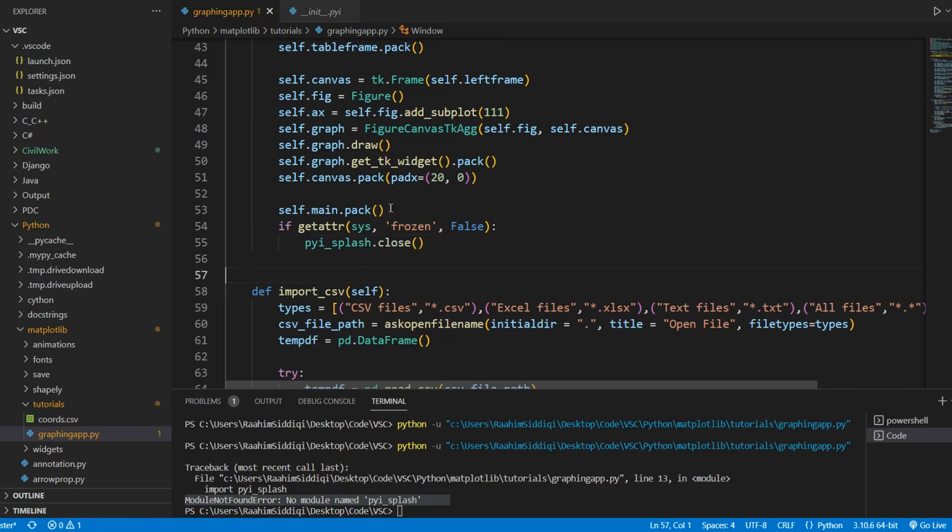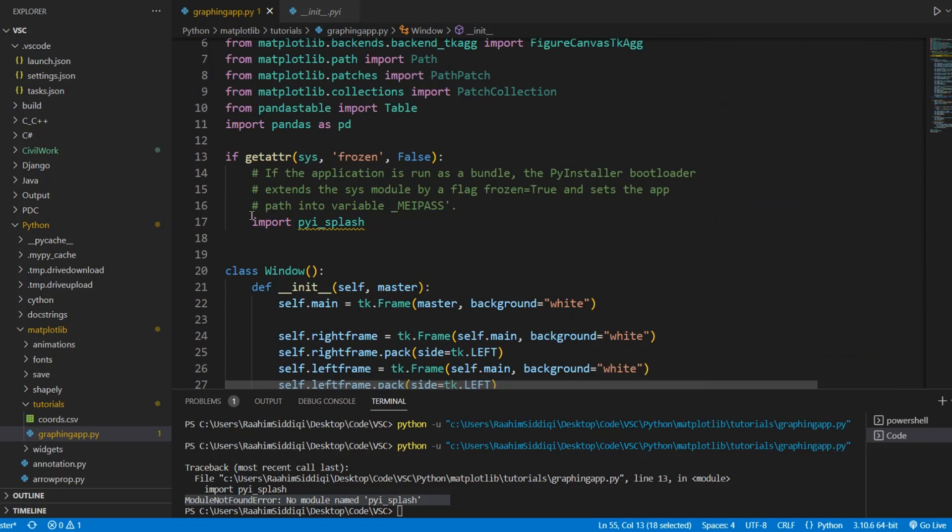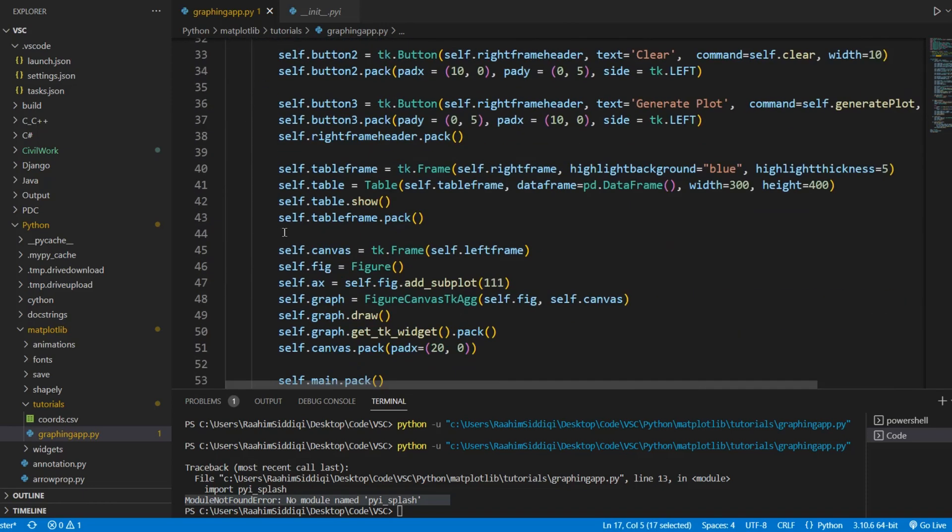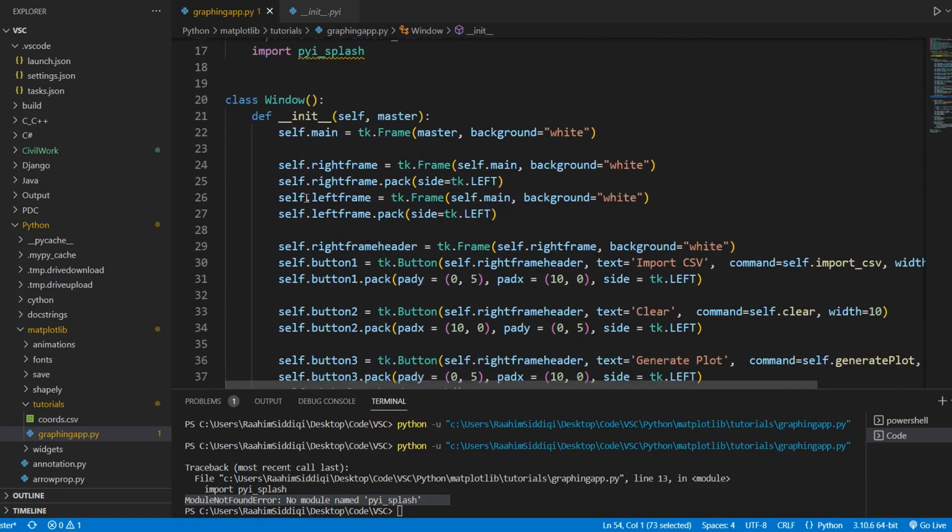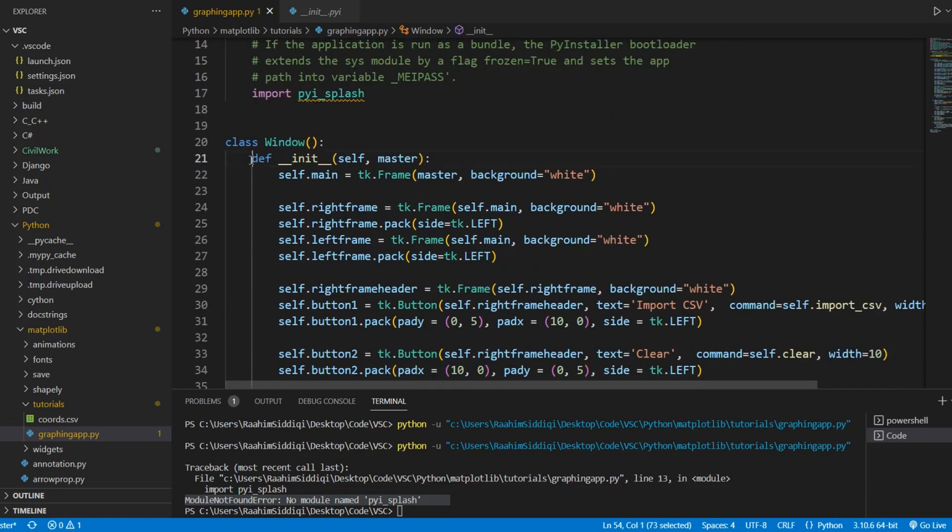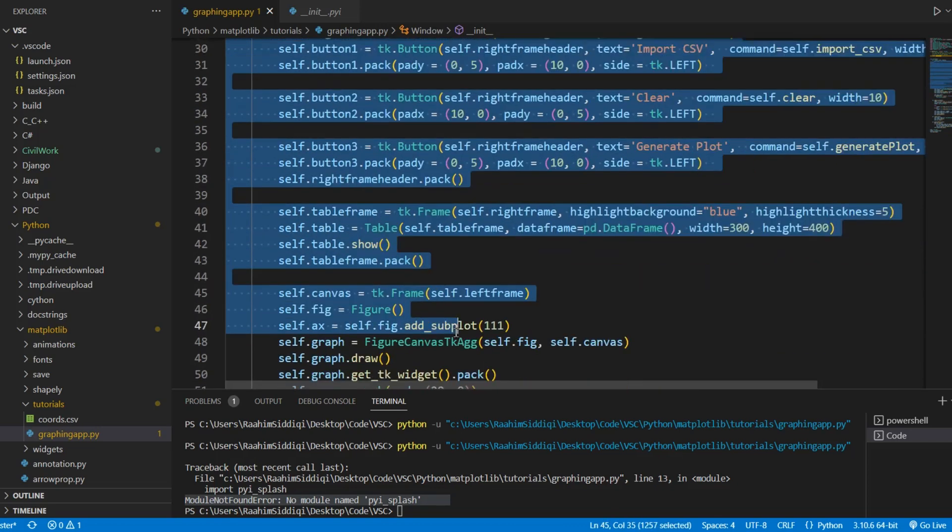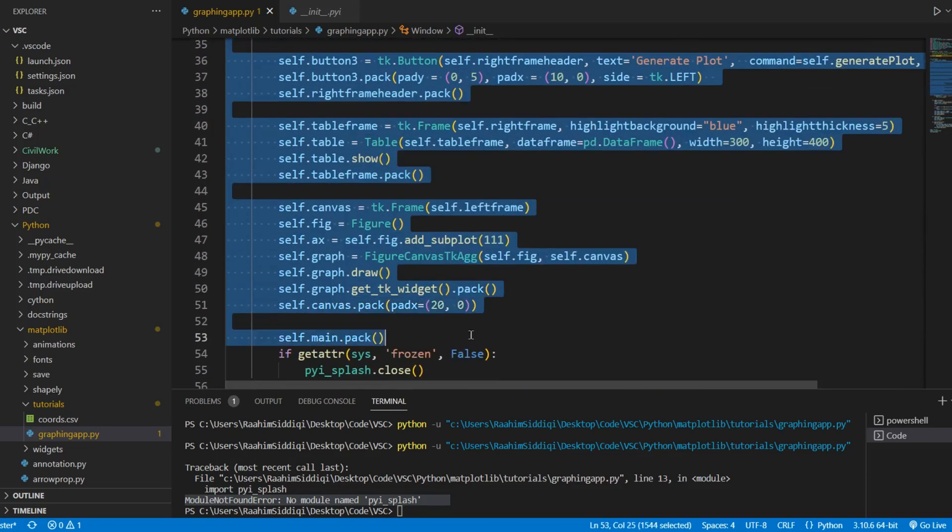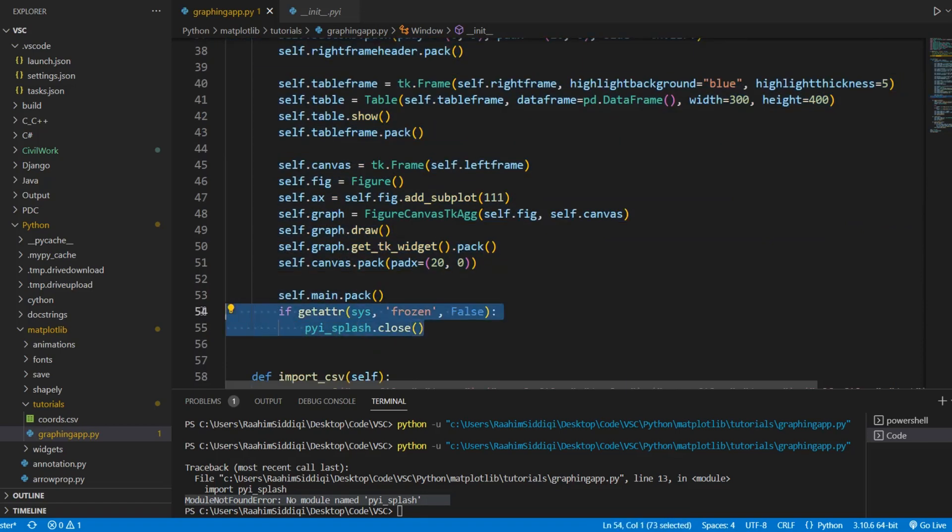Now what we want to do is close the splash screen. When you import this module, it's automatically going to display the splash screen and where exactly we give the image for this, that comes later. We actually link that later. So this is actually the starting step where you import it and then you need to define where you want to close it and where am I closing it? I'm closing it in the init function of my main window. So once all of this is rendered, then I want to close my splash screen.